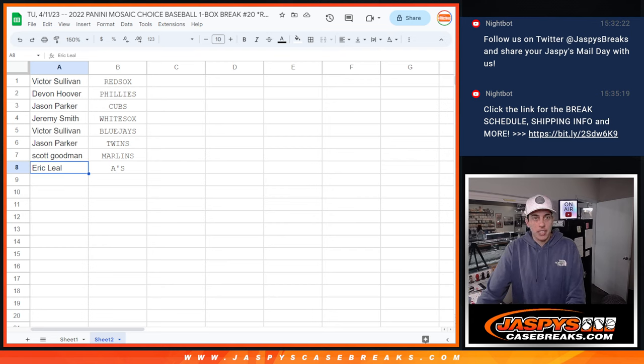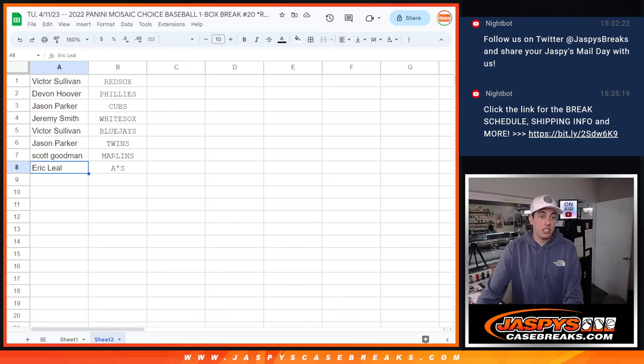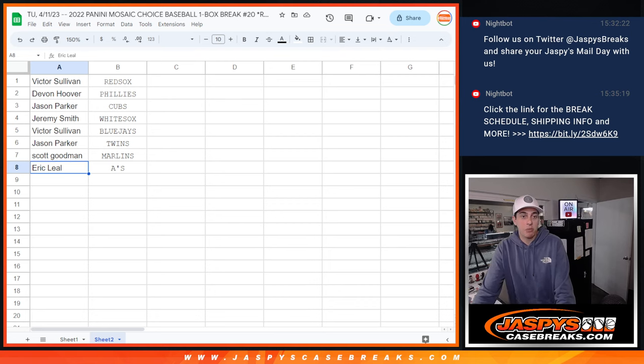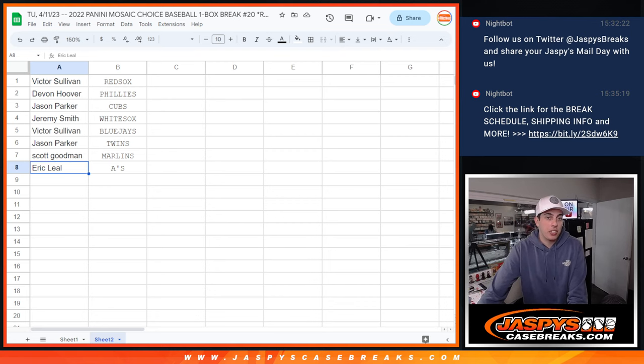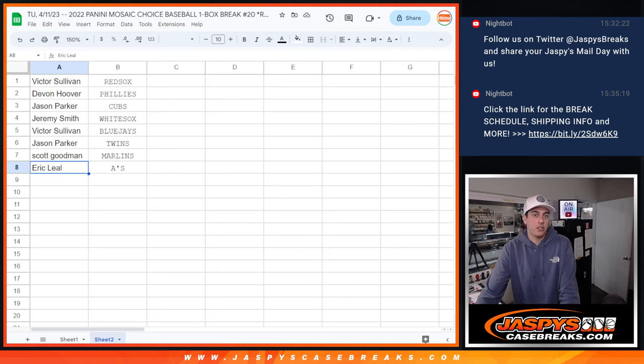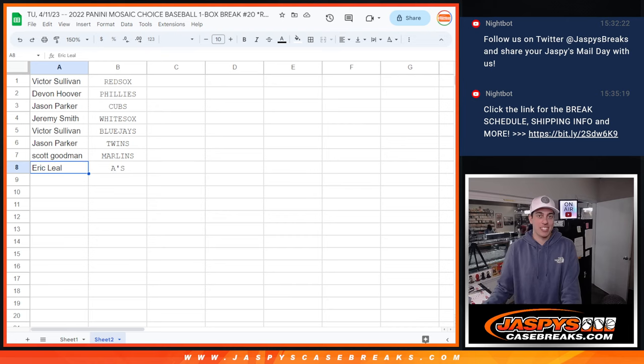Yeah. That's going to do it for this one. The next video up will be the Topps Finest case break. Thank you to everyone who got into this filler. And I'll see you guys in the next one. Bye guys.